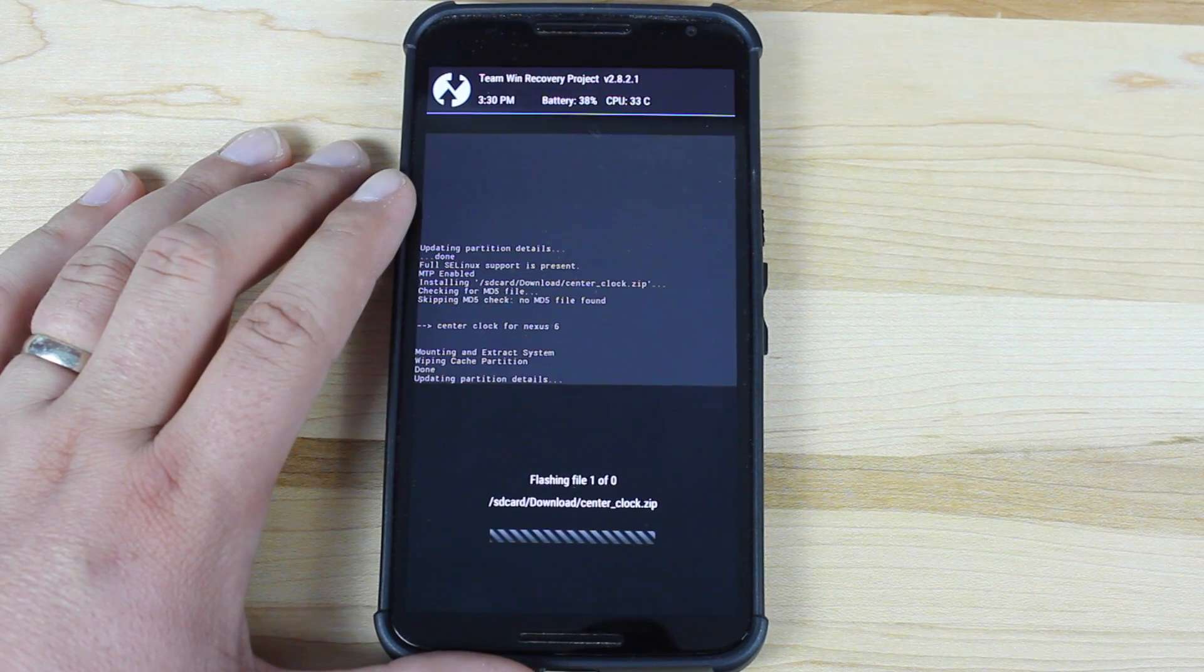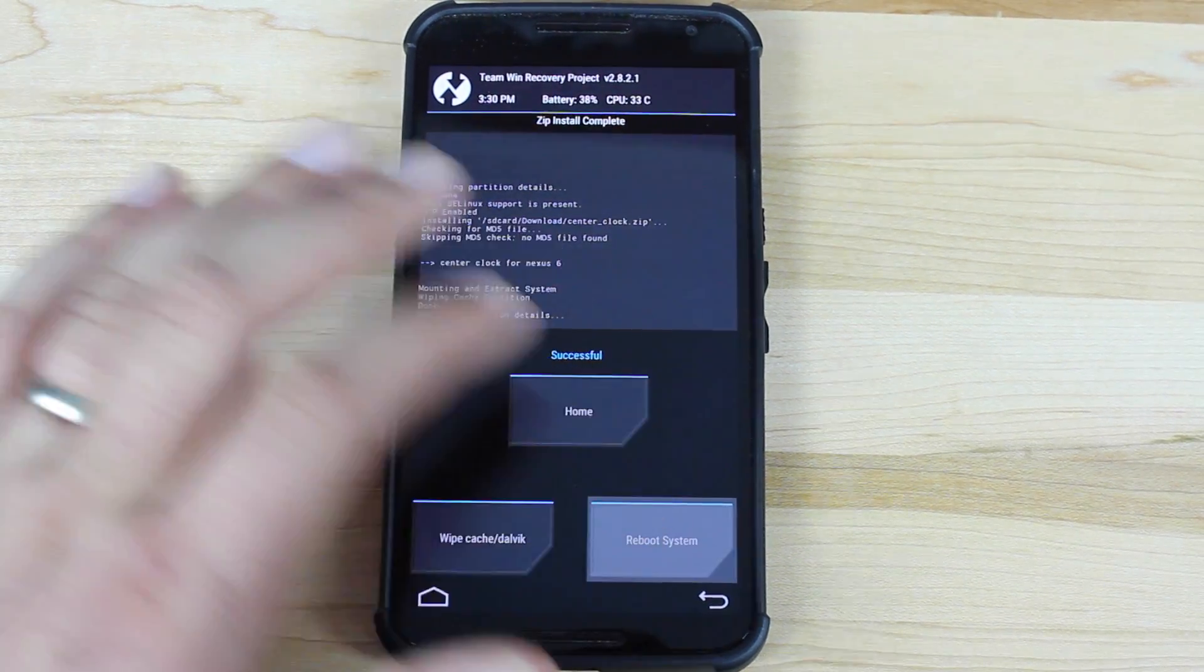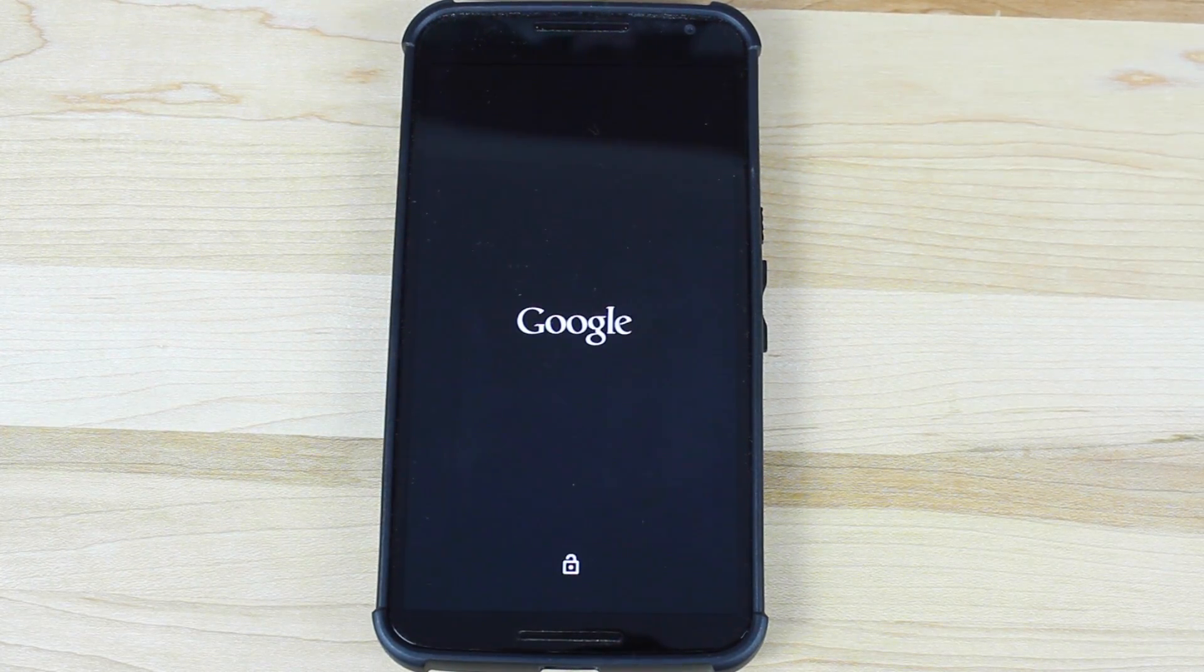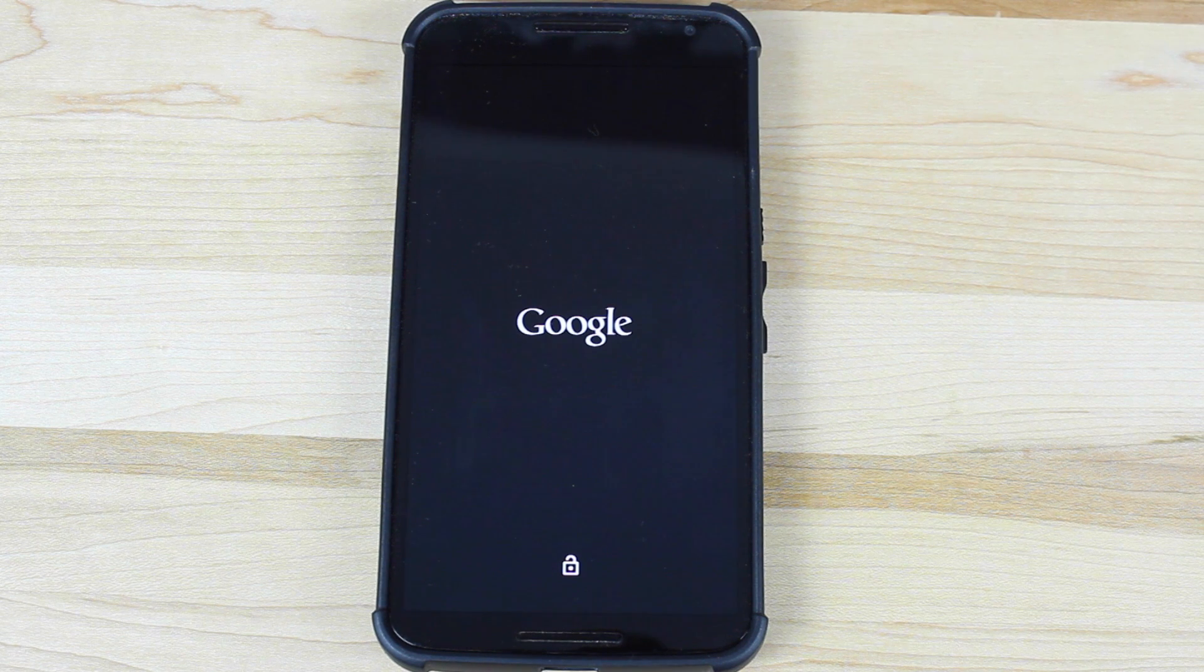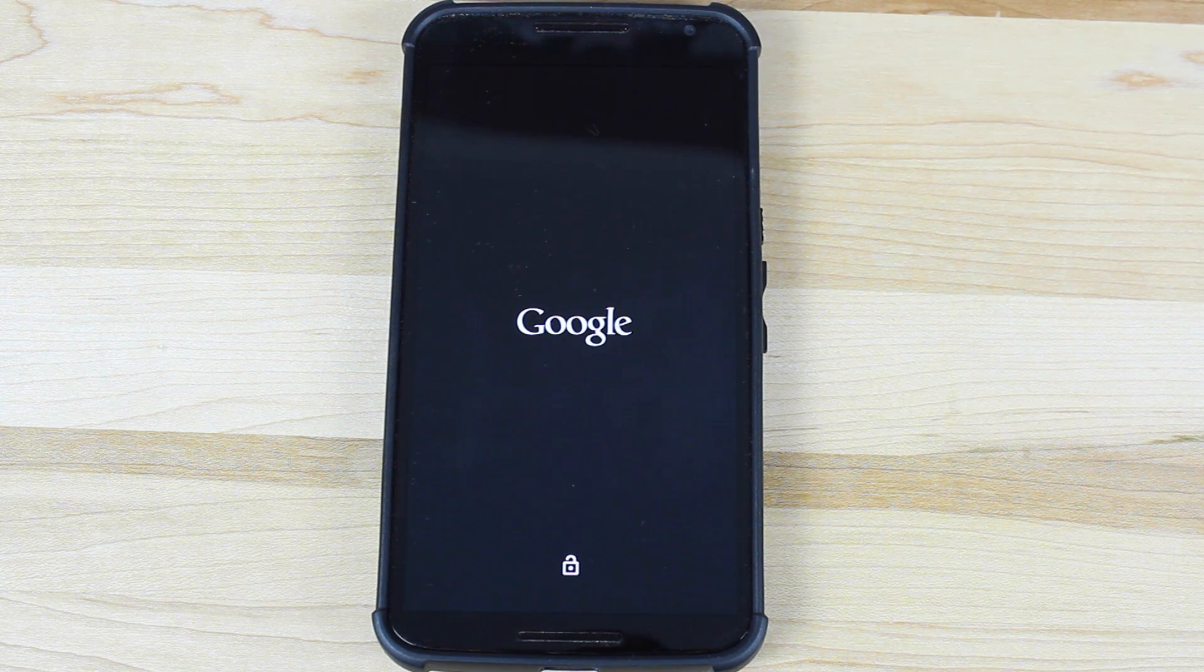Give that a few seconds, and then reboot system. As soon as your phone reboots, you should now have a fresh and shiny new center clock.